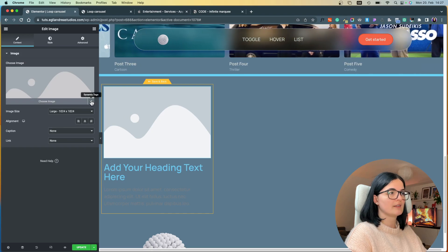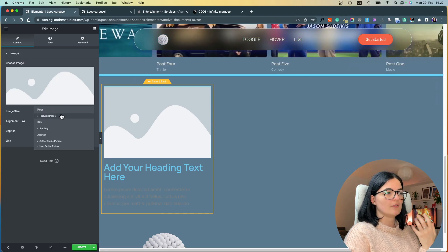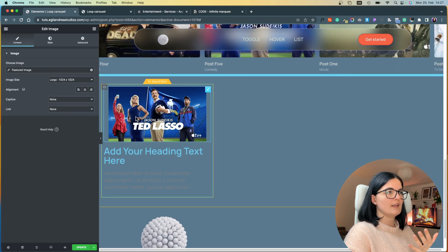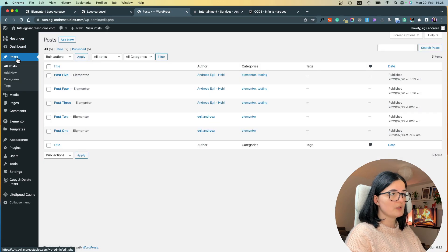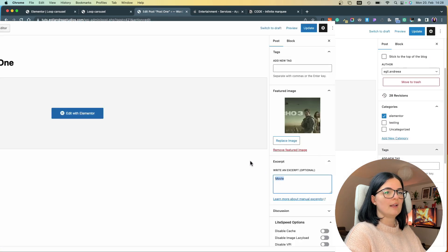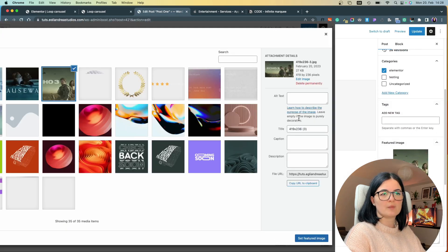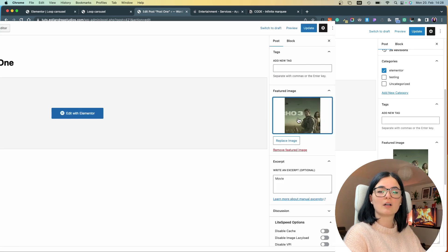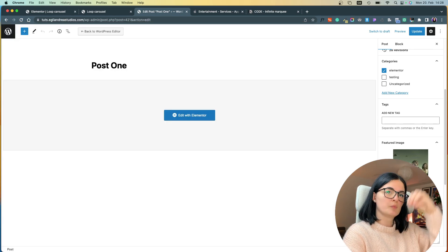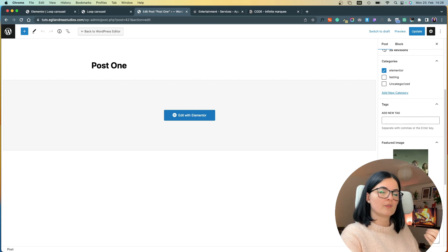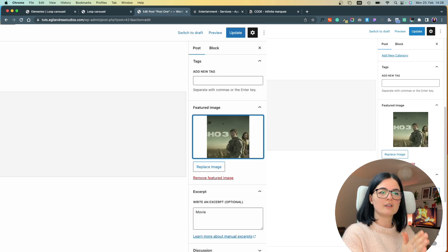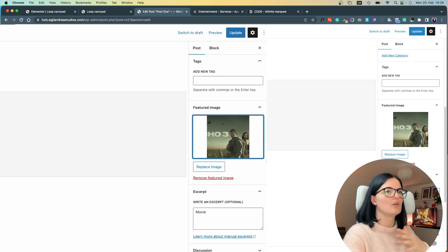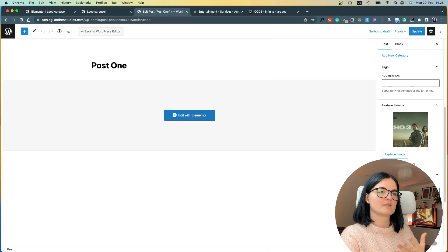We're going to use dynamic tags to pull the featured image of the post. Go back to your dashboard, go to your posts, open one of the posts, and go to Edit. You'll see the featured image option there — that's where you add a featured image, and it will be pulled into the loop carousel through the dynamic tags.